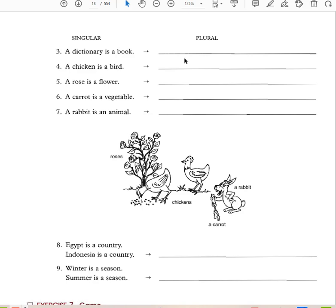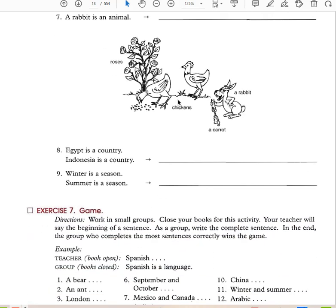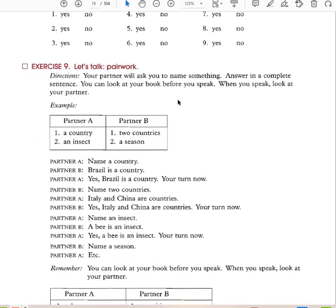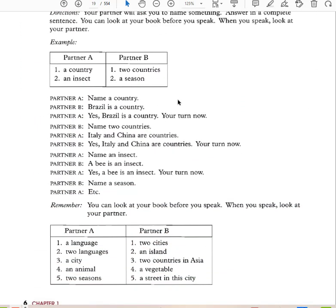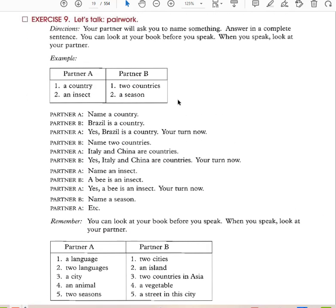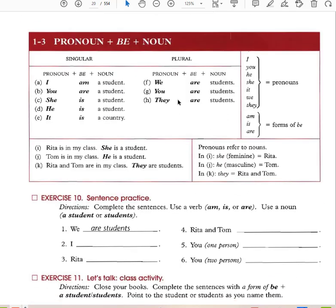That's how you turn singular into plural: more than one book, more than one chicken, more than one rose, more than one carrot, more than one rabbit. If we were together as a class, we would do all of these exercises together.